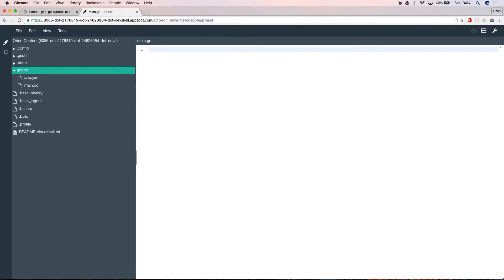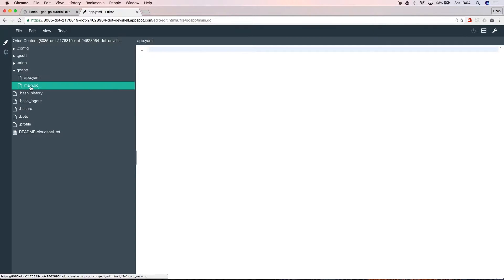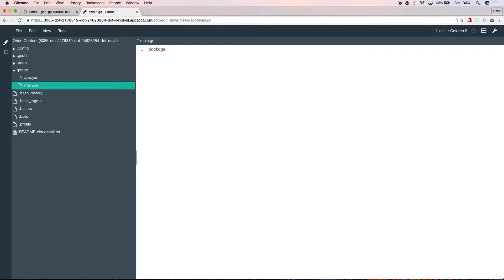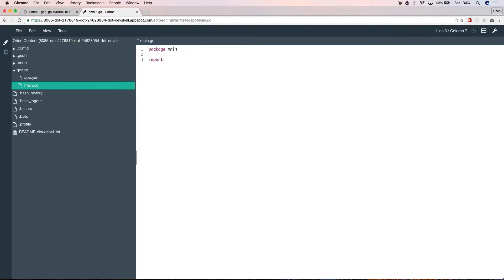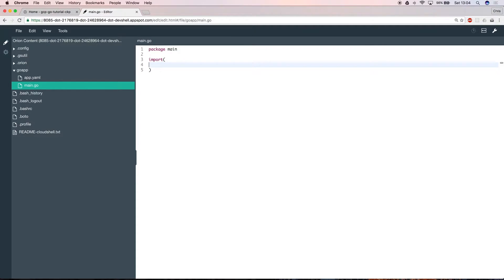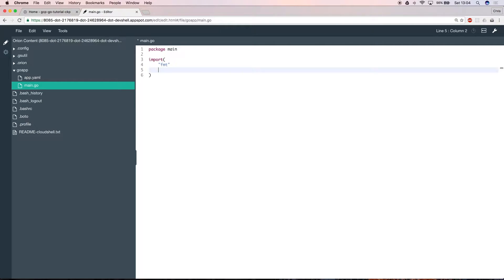Select main.go and let's start writing the code for the app. You need to import some libraries to handle basic web requests. In Go this is done with the import command. The three libraries you need are fmt, log, and http.